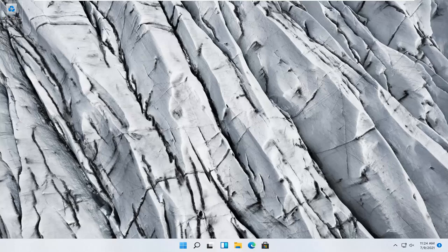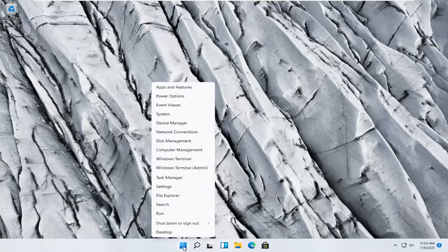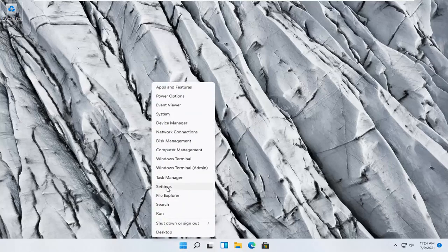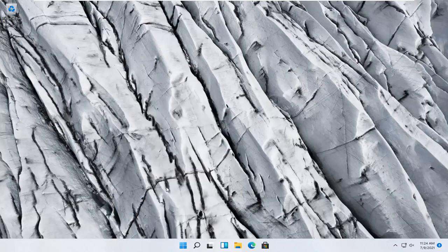So this should hopefully be a pretty straightforward process here guys, and without further ado let's go ahead and jump right into it. All you have to do is right click on the Windows Start button and select Settings.